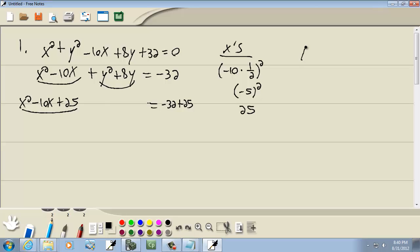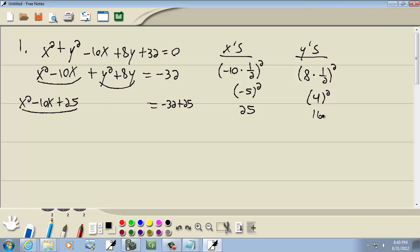Now we'll also complete the square in the y's. We take the number before y, which is 8, multiply it times one half, and square it. 8 times one half is 4, and 4 squared is 16. We add that to both sides, so we've got y squared plus 8y plus 16, and then a plus 16 over here.